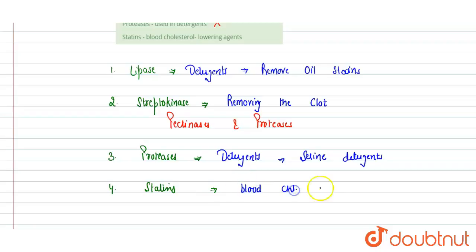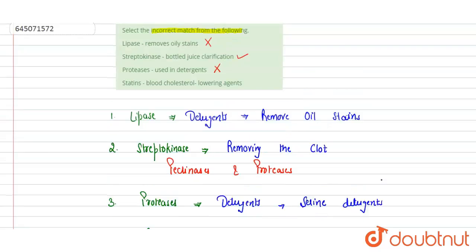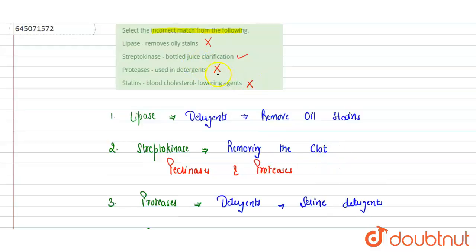So we can say that this is again the correct match. Only incorrect match is streptokinase, which is used for removing blood clots, but here they have mentioned the bottle juice clarifications. Option B is incorrect.